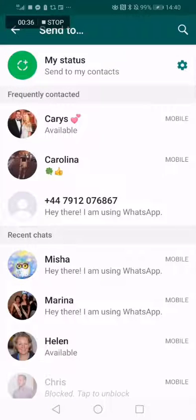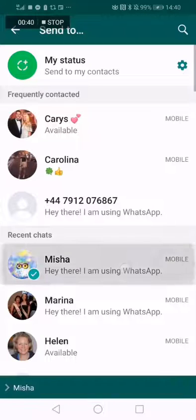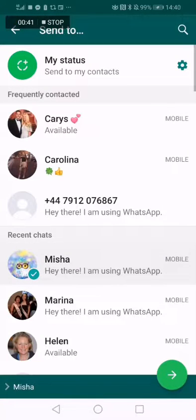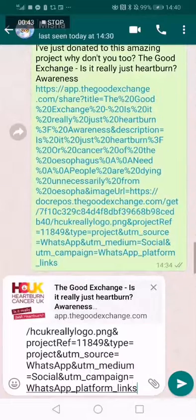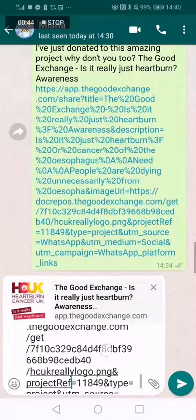The next thing to do is to choose the person or group you want to send the link to. Once you click that, the link will follow through.